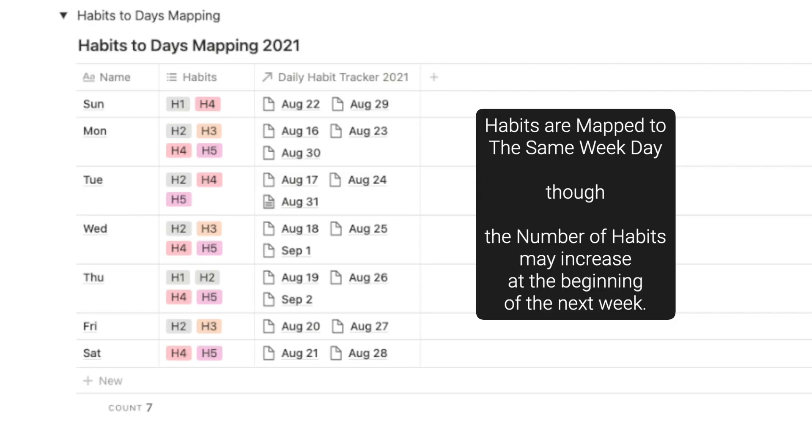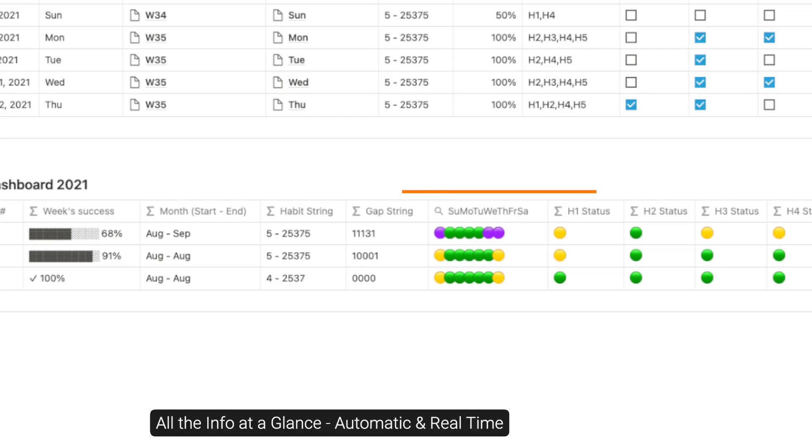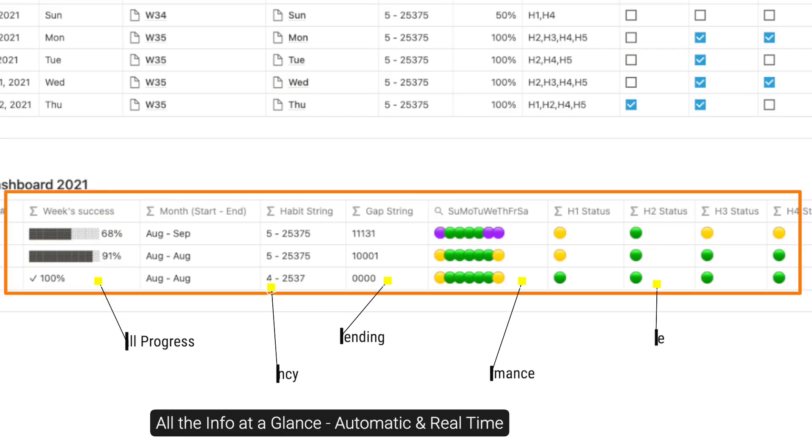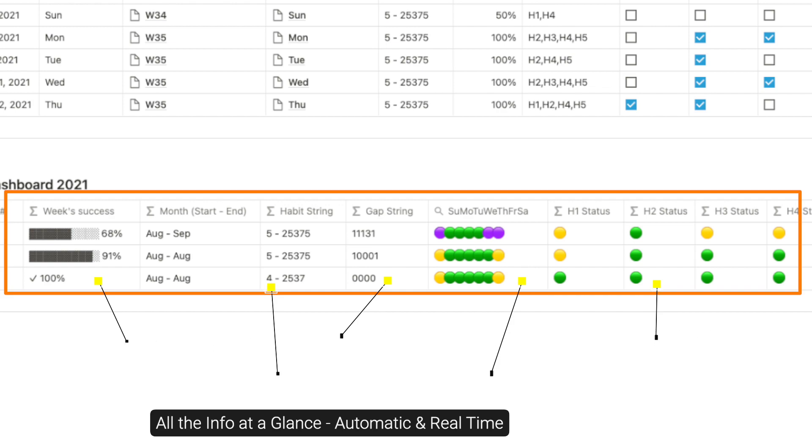In the habits to days mapping, new habits are mapped to the day of the week. And to make sure that the dashboard remains correct, I have formulated to take care of this. A combination of the habit stream and the gap stream and the habit status is very powerful and quickly point to the areas of improvement.